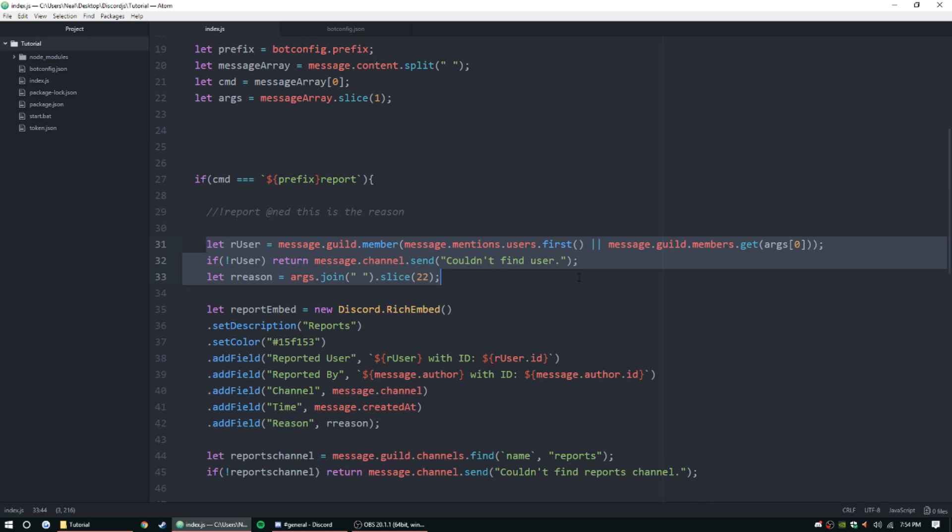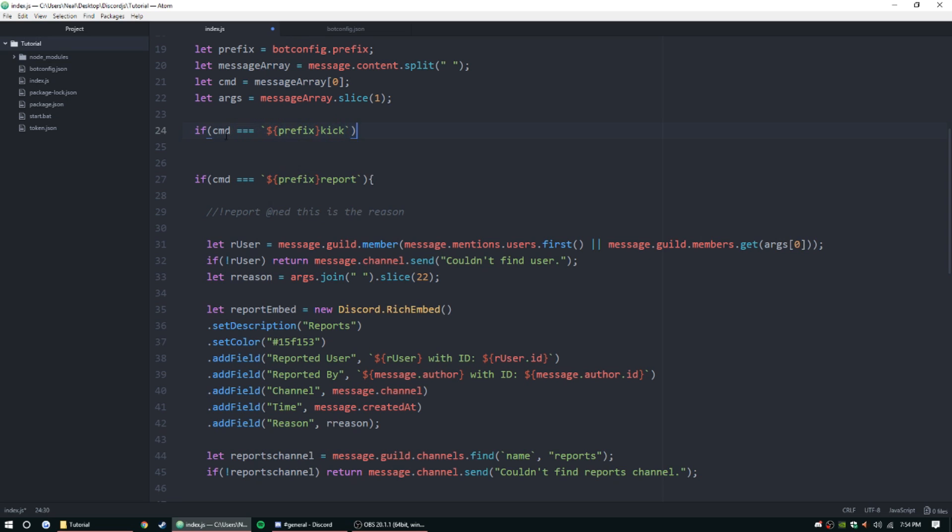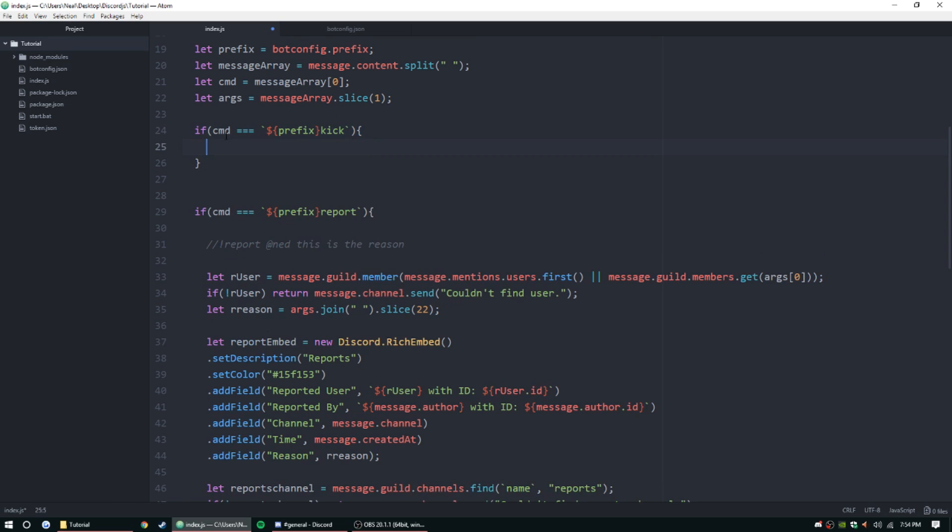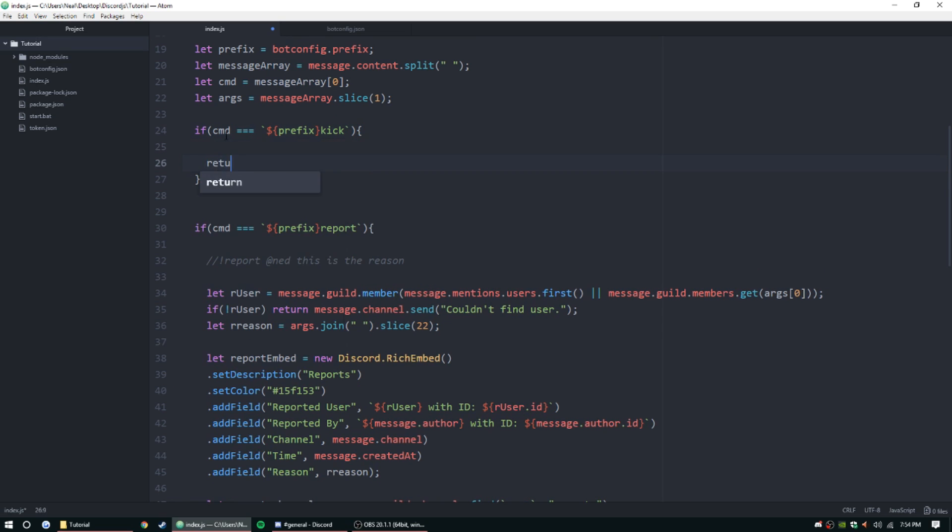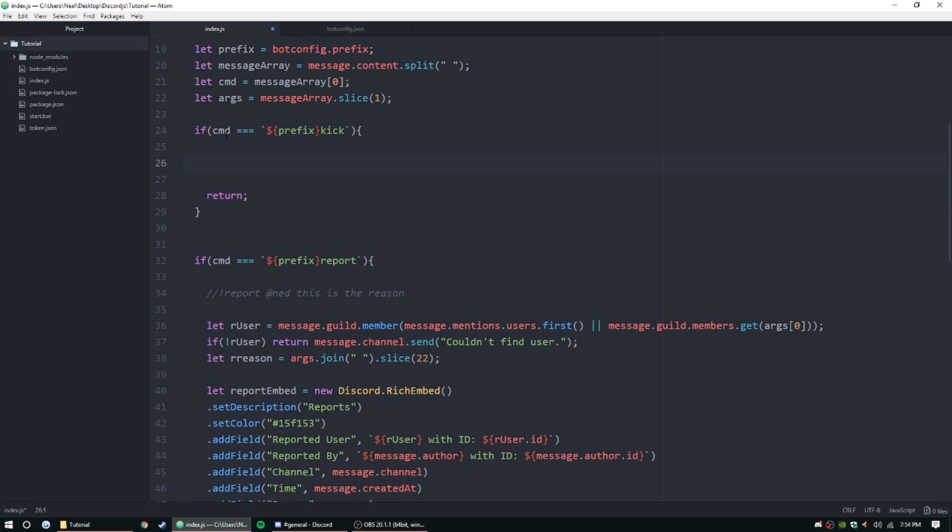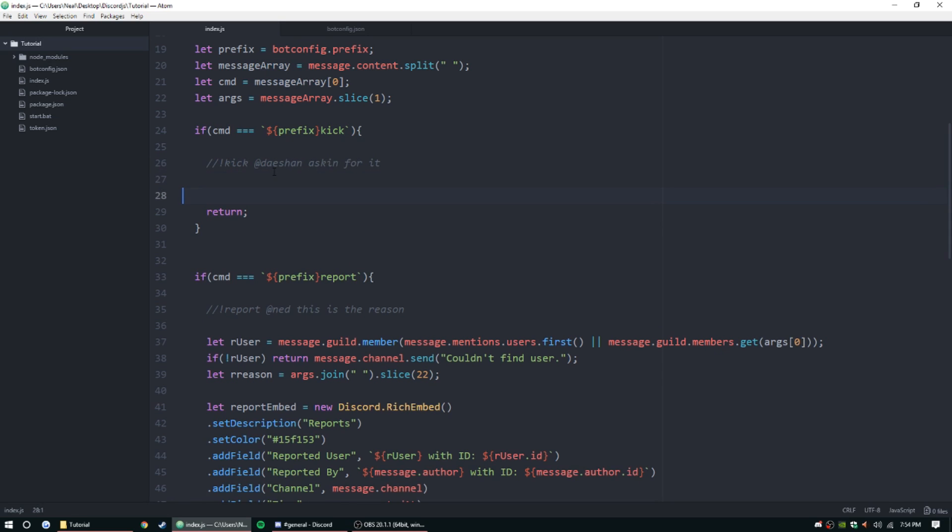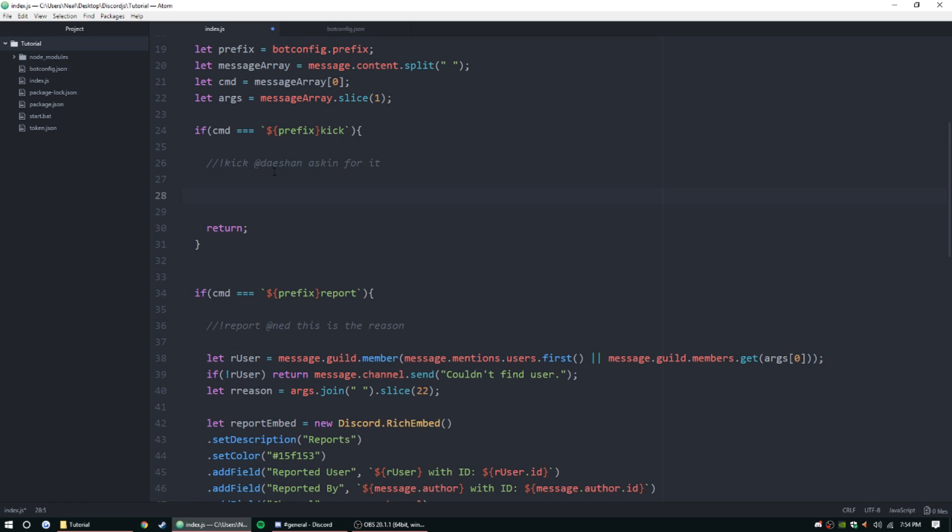Basically you want to get the command. Let's go ahead and get the barebones for it. Command is equal to - and then we'll have an object here, prefix kick. We'll do the kick one first. So we're gonna return, of course, and then we want the command to look like this: kick @Dashaun asking for it. So this is gonna be the reason - asking for it's gonna be the reason, @Dashaun is gonna be the user, and then that's gonna be the prefix and command of course. So let's go ahead and start separating stuff out.